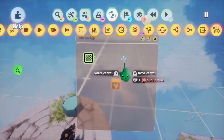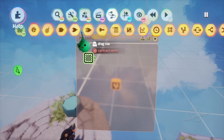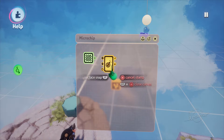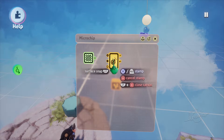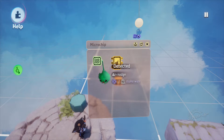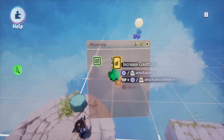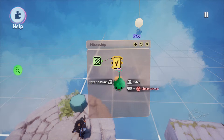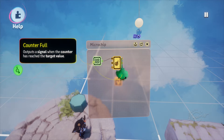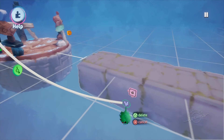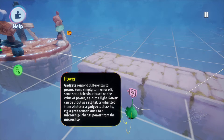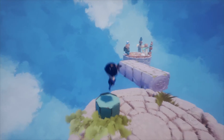Once you've got that, head back into your microchip section and select a counter from logic and processing. This is what's going to allow you to pass through a permanent signal to the rotator. Stamp it in with either R2 or X, then connect the microchip's detected output to the counter's increase count. Then connect counter full — once it has that one count — to the rotator, which you can find on the side of the block. That makes it a permanent state switch, so when you press the switch the rotator keeps going even when you step off. However, that's not quite what we want.